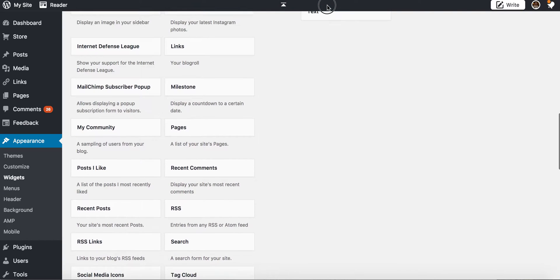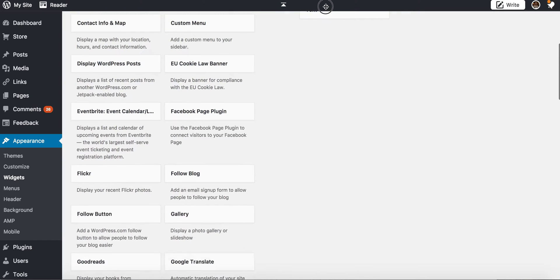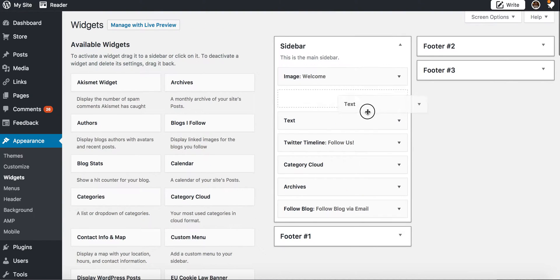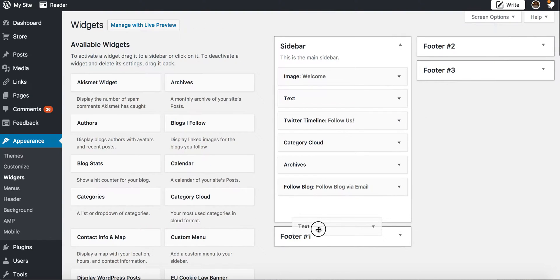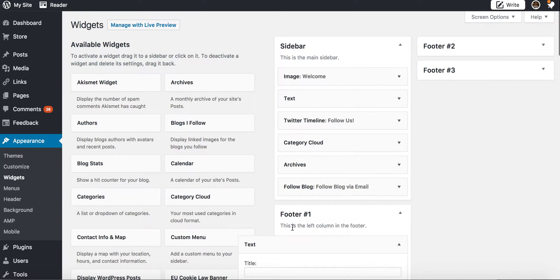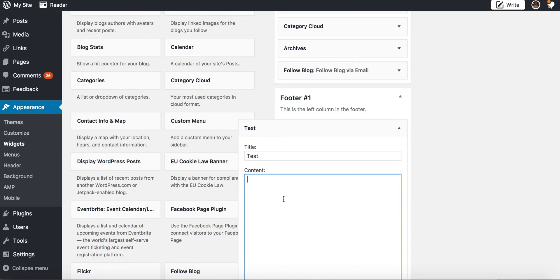Let's just say I want to add it to footer one and you'll see that it says this is the left column in the footer. So you can give it a title or you don't have to give it a title - I'm just gonna do test.